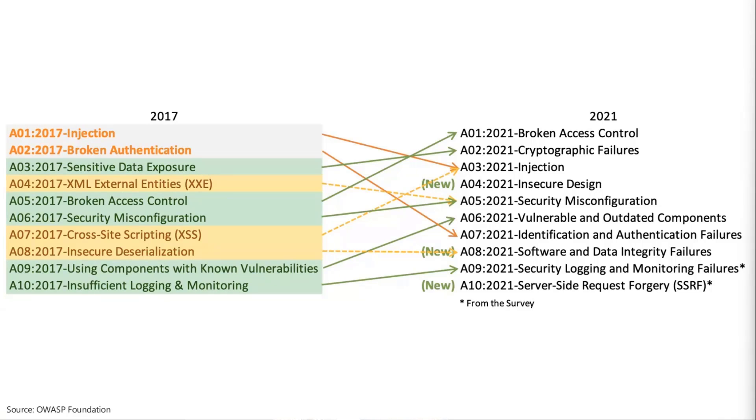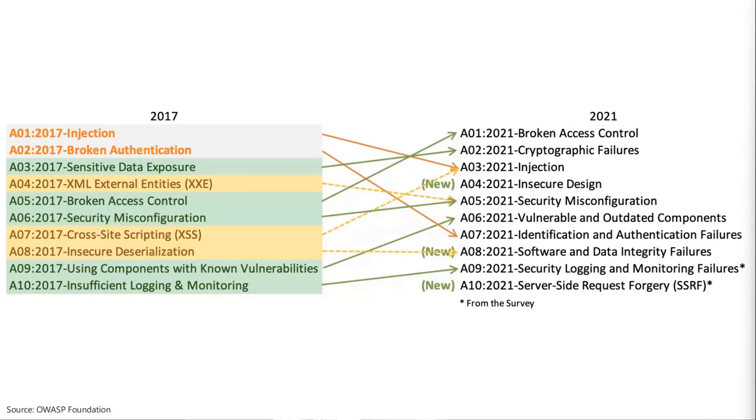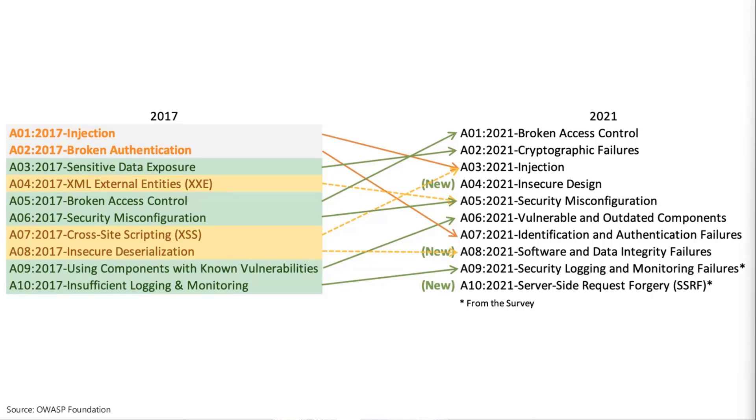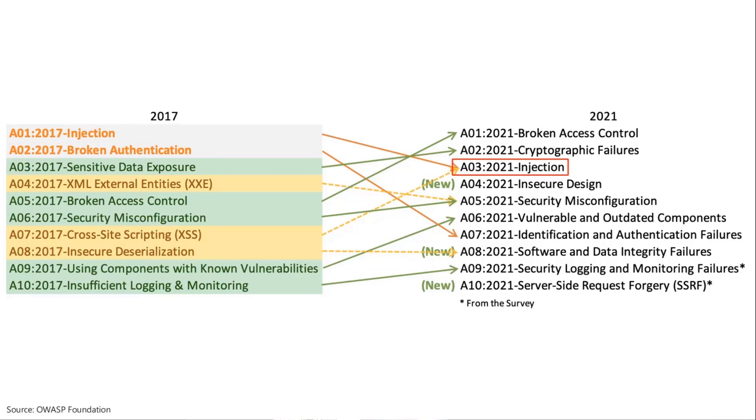Now, thankfully, technologies are improving. React has built-in capabilities to prevent you from, by accident, injecting unsafe HTML. And you have to explicitly say, I know that this HTML can be unsafe for me to display it. So if we look at the history here, we went from having injection in 2017 as the top to now it's a number three. It's still kind of an issue, but we have to consider that.